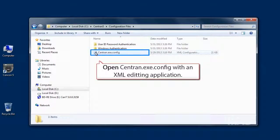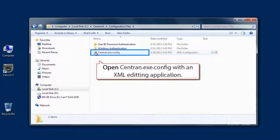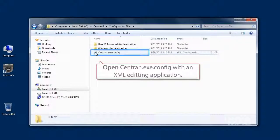The CENTRAN.exe.config file is an XML formatted text file and can be edited using the Notepad application.